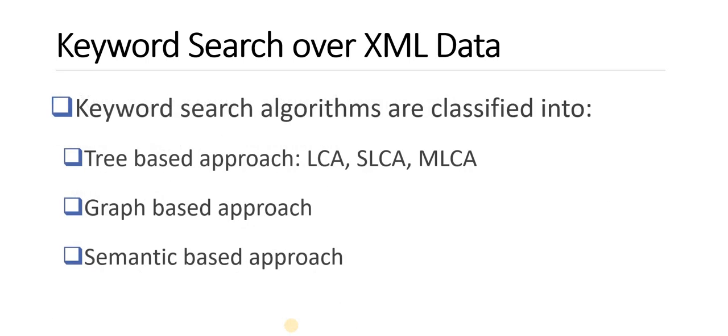Keyword search algorithms are classified into three approaches: tree-based approach, graph-based approach, and semantic-based approach. Tree-based approach is composed of LCA, SLCA, and MLCA, which is widely used for keyword search as compared to graph-based approach and semantic-based approach.